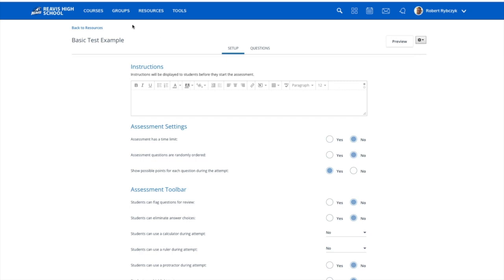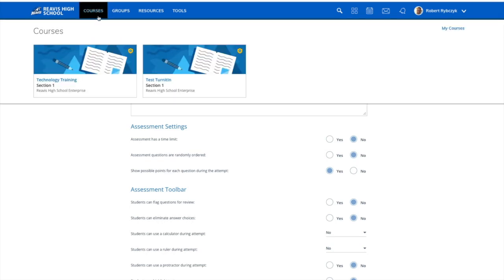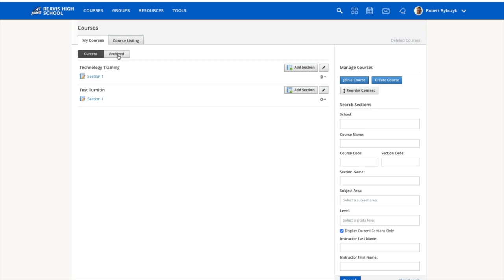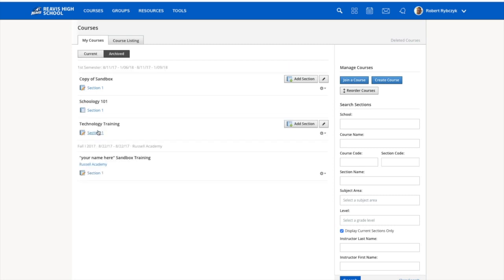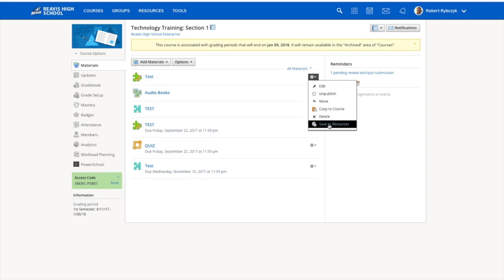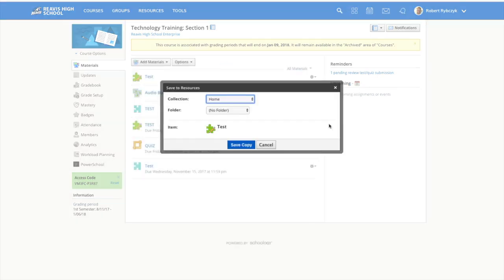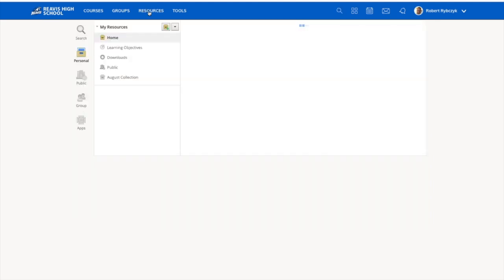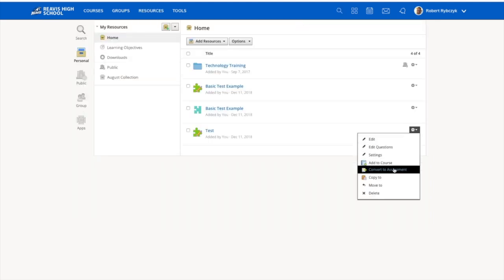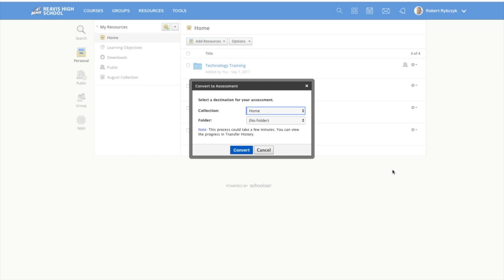Now if you're trying to access a test or quiz from a course that you taught in a previous year, you'll have to go in through my courses, choose archived, locate the course where the test would be in, and again, come to the settings on the right, save to resources, choose your settings, save a copy, jump to your resources folder, choose the gear icon, and choose convert to assessment.